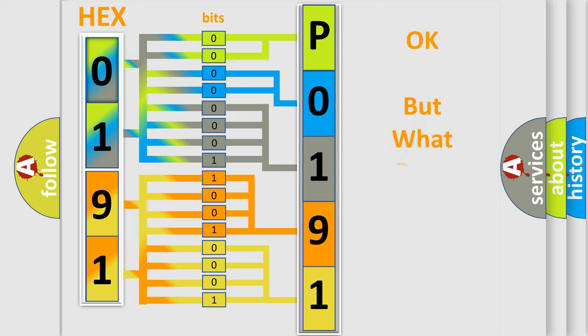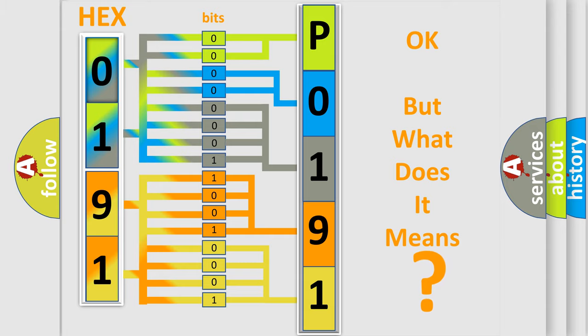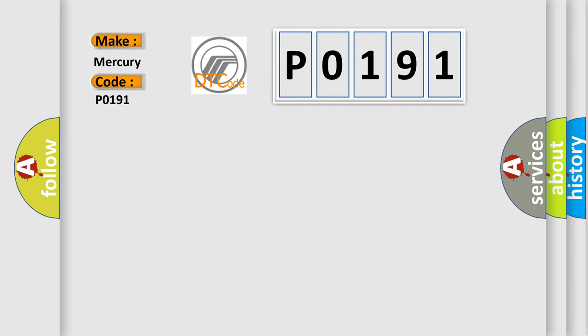The number itself does not make sense to us if we cannot assign information about what it actually expresses. So, what does the Diagnostic Trouble Code P0191 interpret specifically for Mercury car manufacturers?